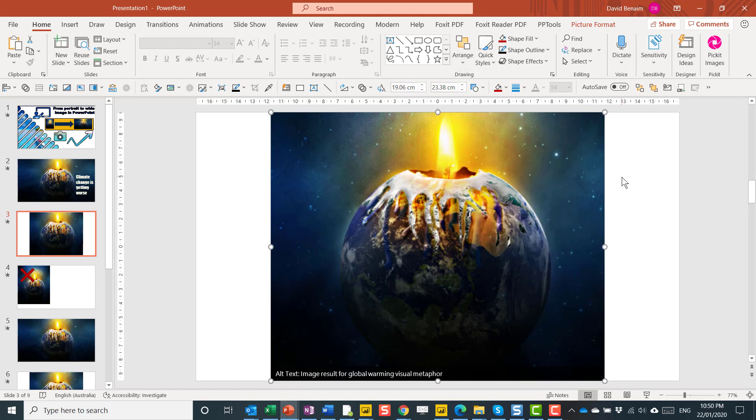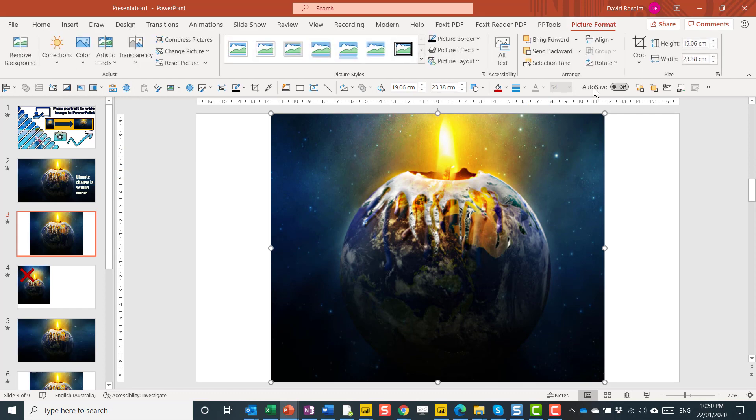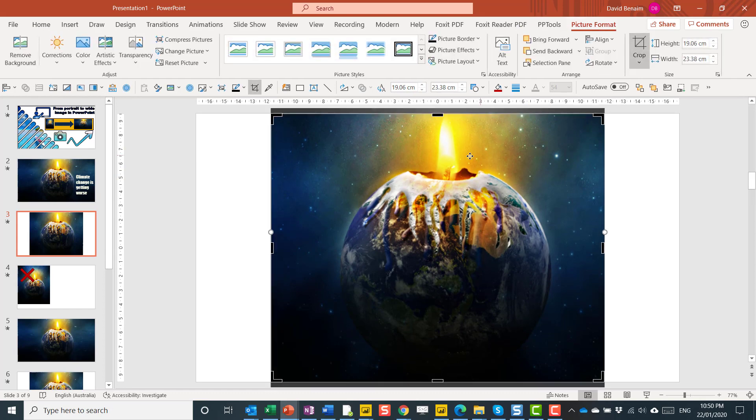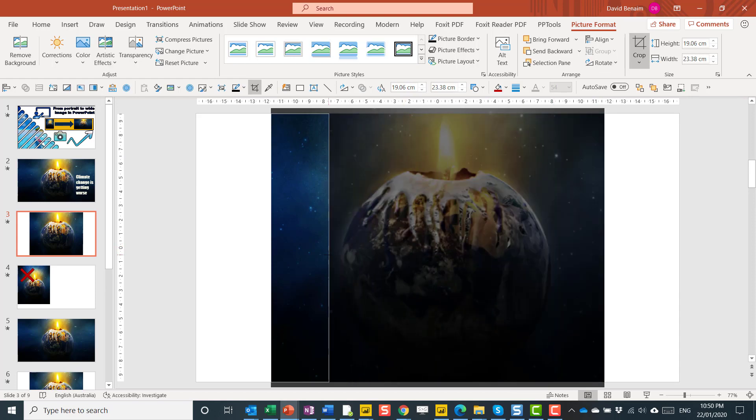So now they're exactly overlapped. Then click the top one, go to Picture Format and crop this top one. Now we're going to crop it so that the globe is sort of out of the picture. Quite literally, pun intended.